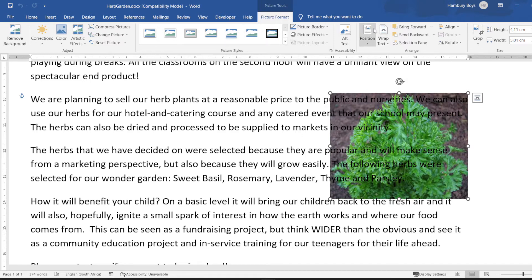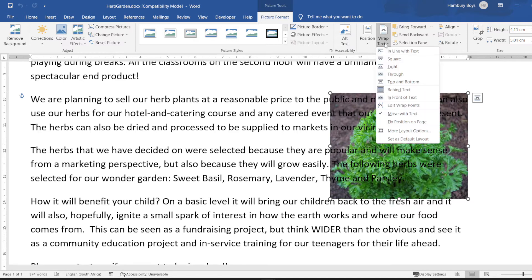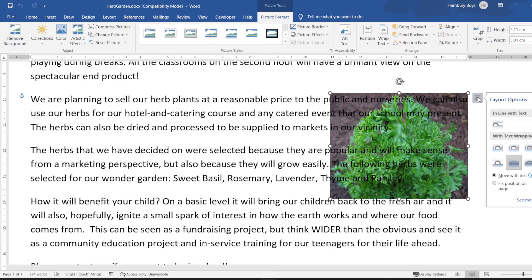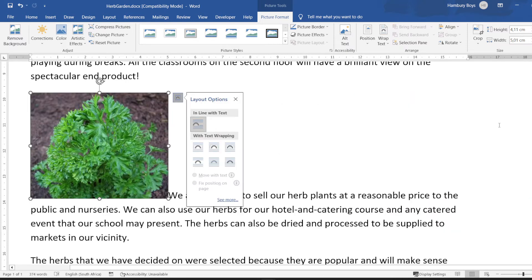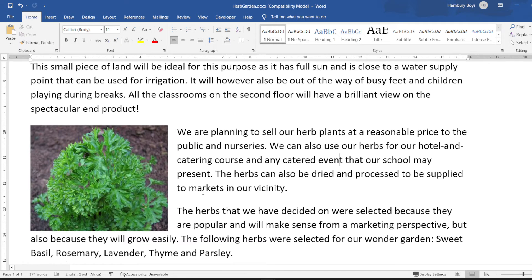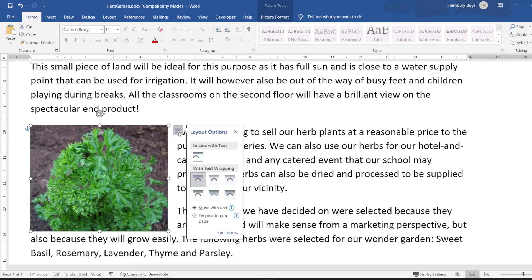I've got two options here — Position and Wrap Text — but I'm going to stick to my layout options on the side and keep this as simple as possible. The first option is 'In Line with Text.' Let's go further down to text wrapping, since that's not ideally what I want. Let's click on the first one — Square — and you can see what that looks like. That looks very nice.